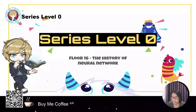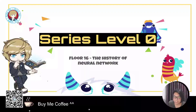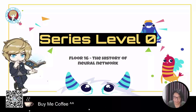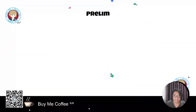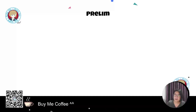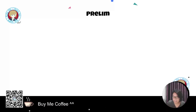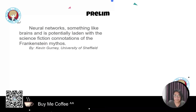Welcome to City Level Zero. Today on Floor 16 we are talking about the history of neural networks. As you know, some people understand what a neural network is and some have no idea — so the neural network is something like brains, potentially laden with the science fiction connotations of the Frankenstein mythos.